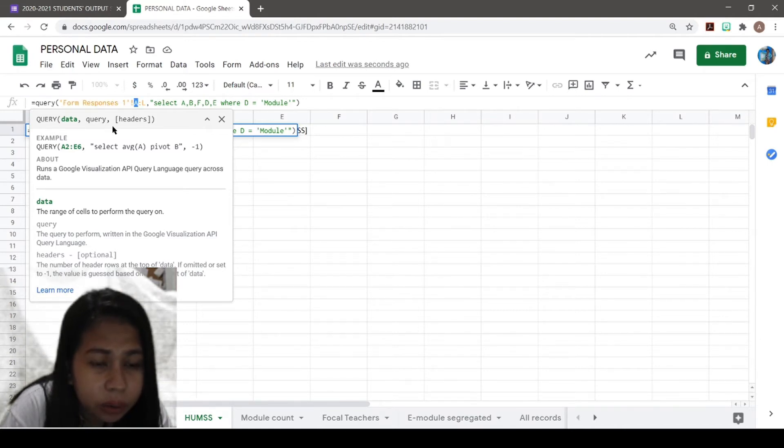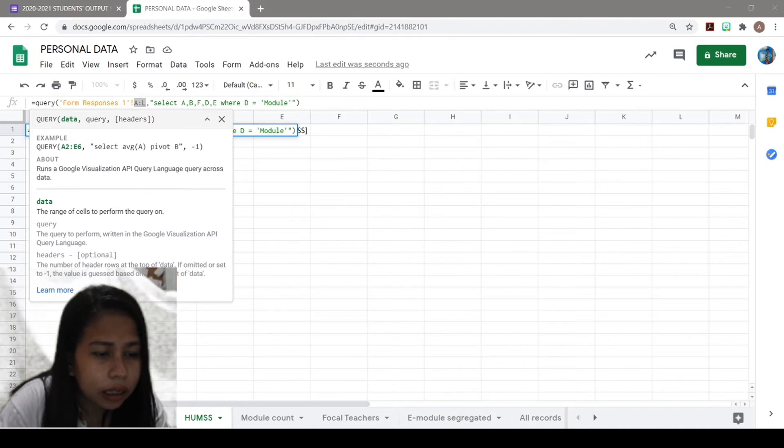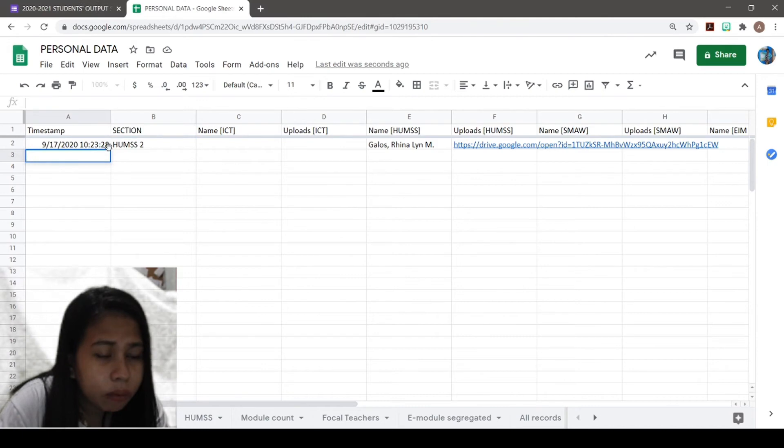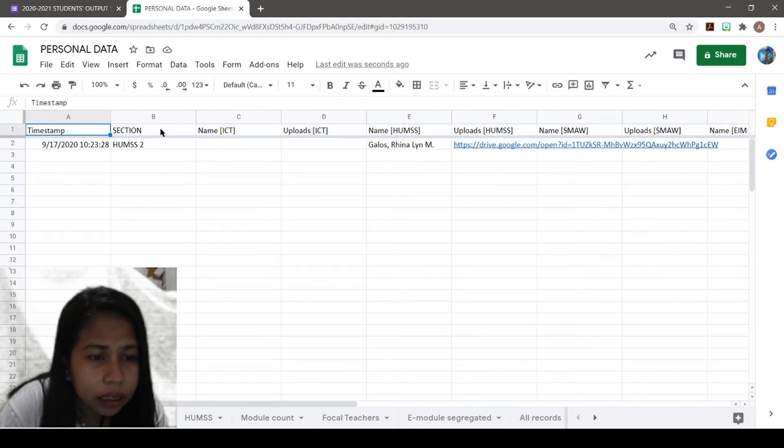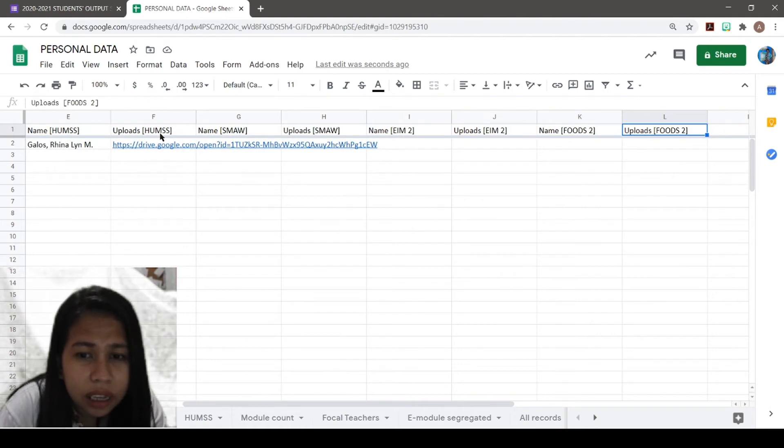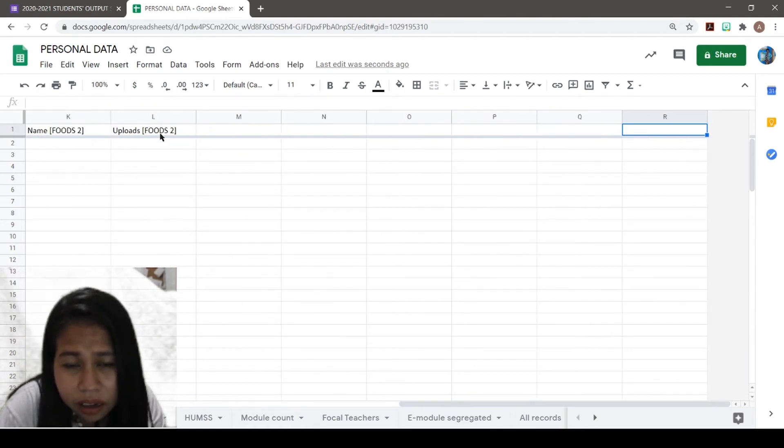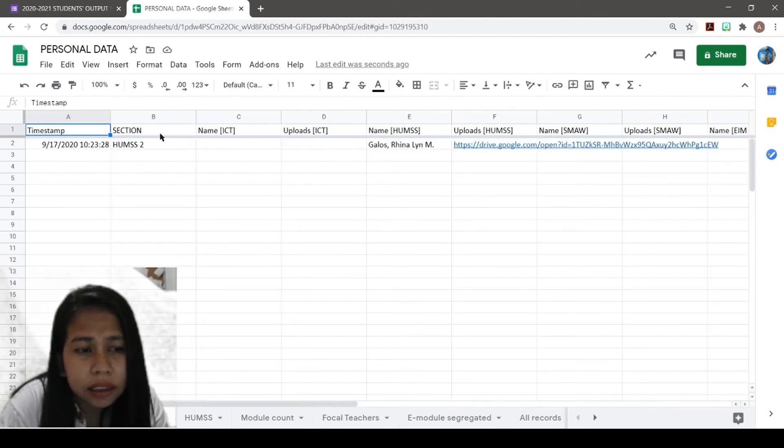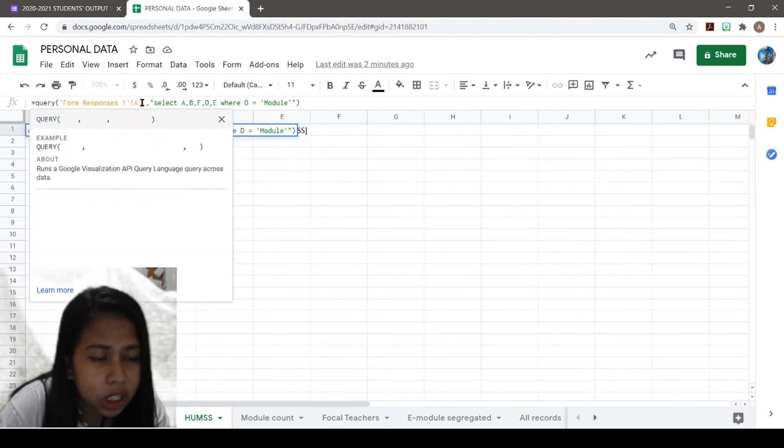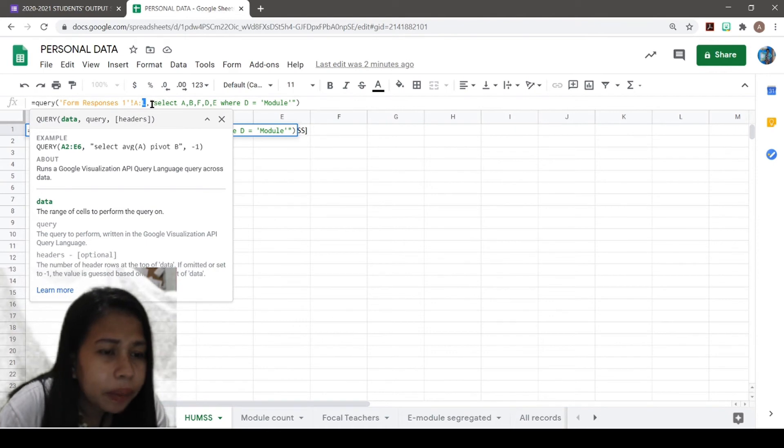Columns A to L. If we will go back to our Form Responses sheet, we can see that we have A to L. So if your data goes all the way here, you will have to change the column here, so columns A to L.